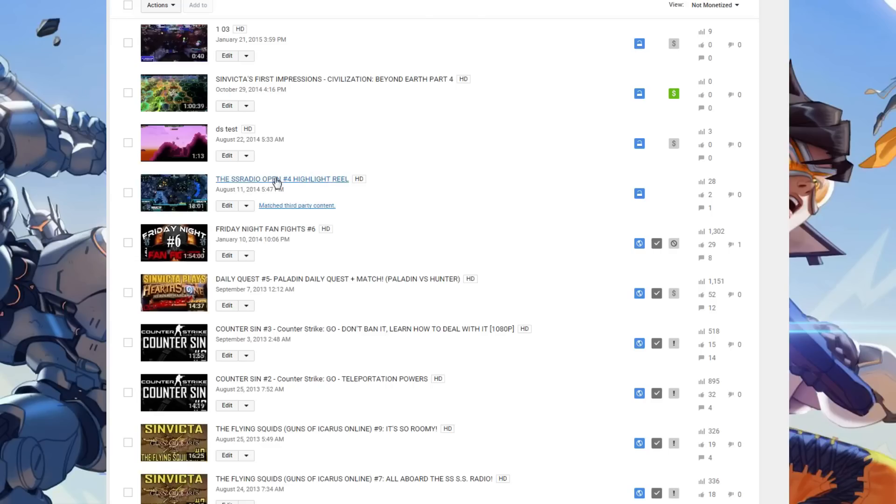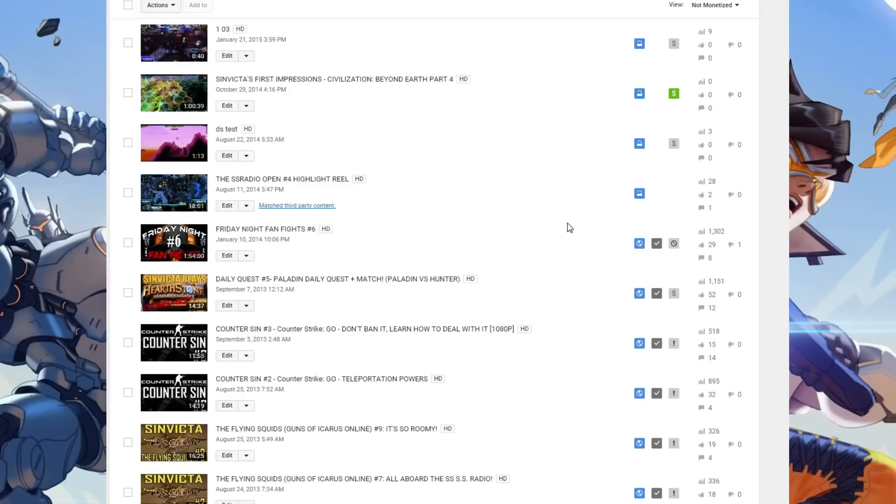In most cases, these are also not content ID flags. Now what you see here with this match third party content, this is from over a year ago. These are more traditional flags when people talk about their videos getting flagged, matching third party content like audio, visual.